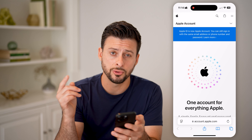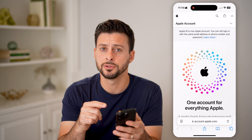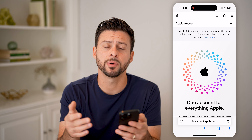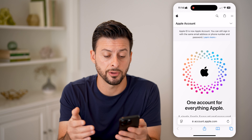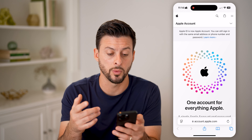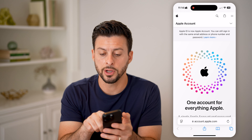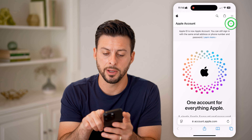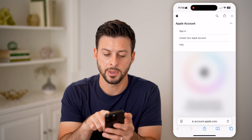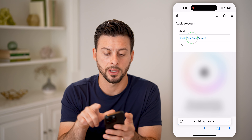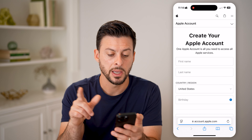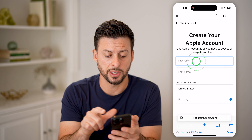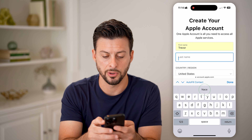Now, it might ask you to log into an Apple ID account that you already have. But if you don't have one, or you just want to create a new one, tap on the little dropdown arrow at the top right and hit 'Create your Apple account.' On here, it's pretty easy.